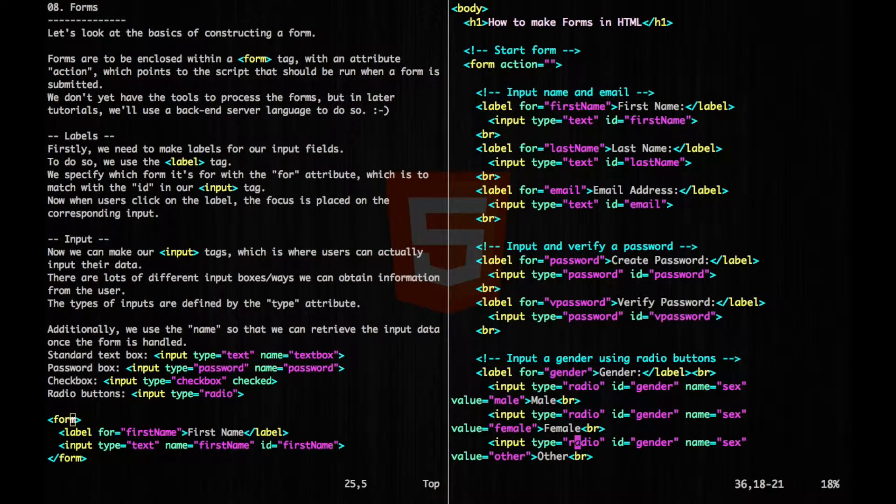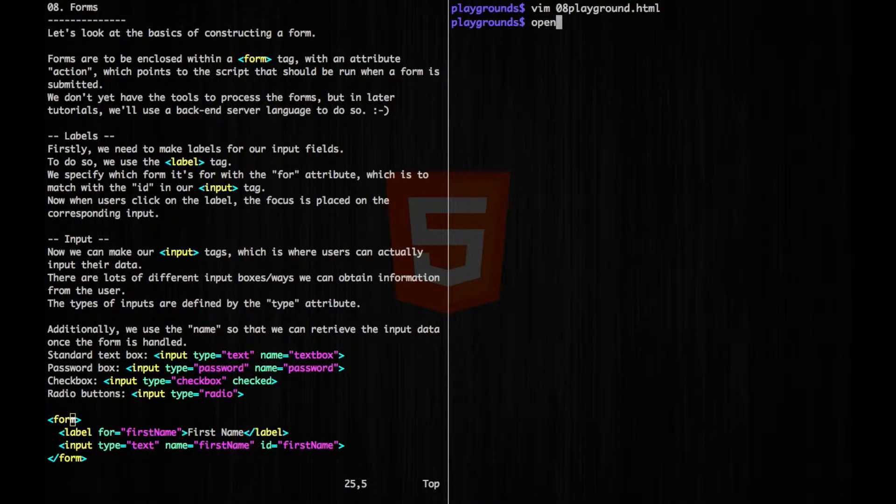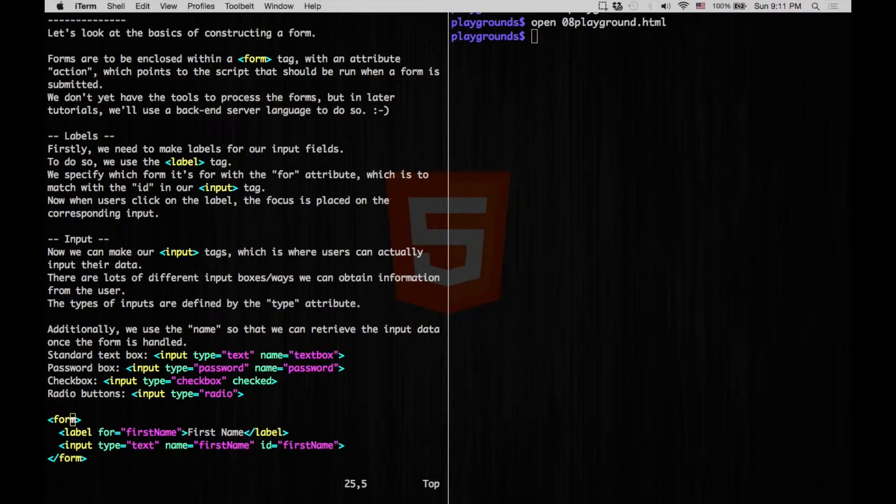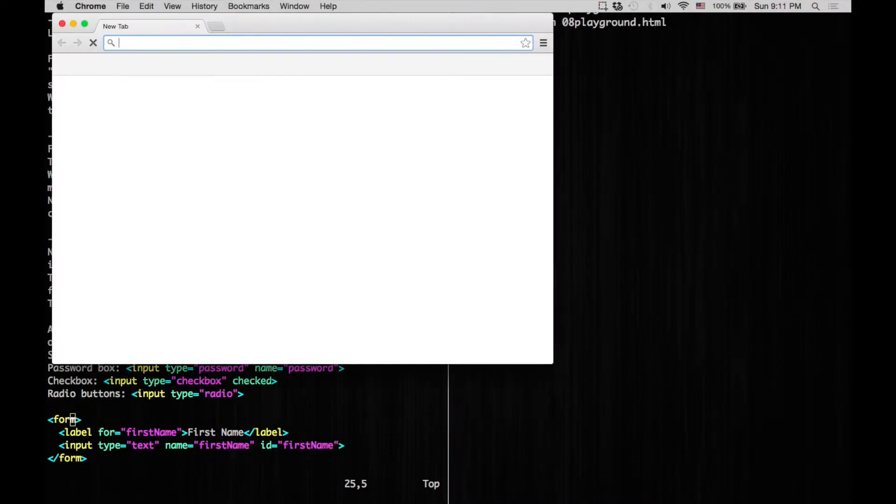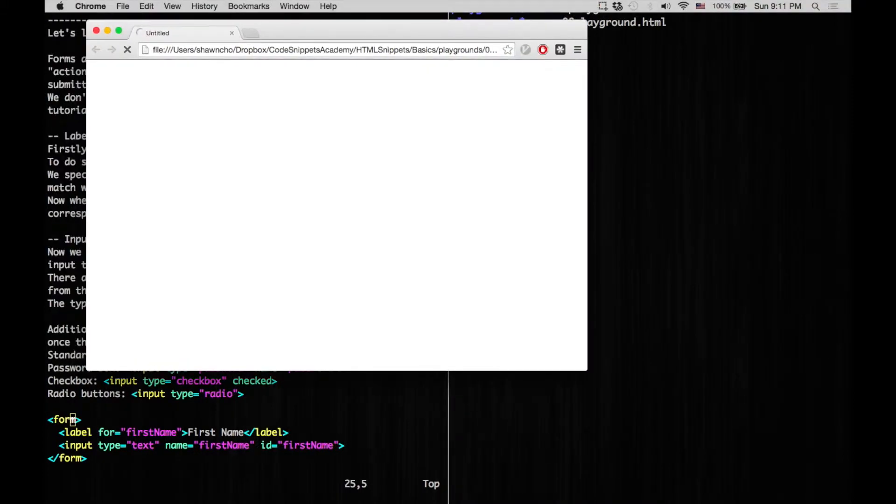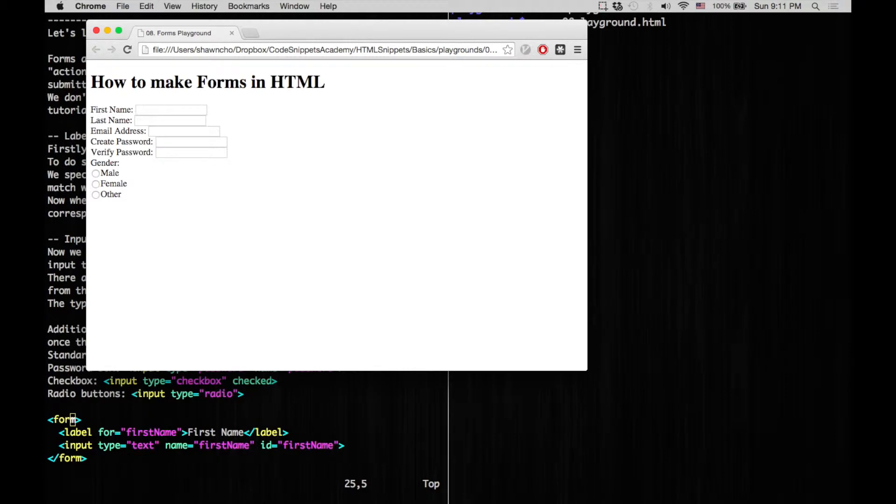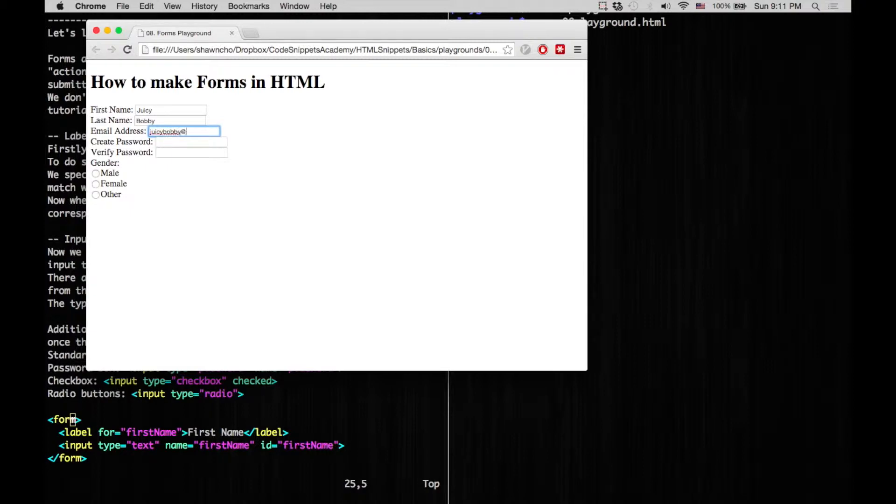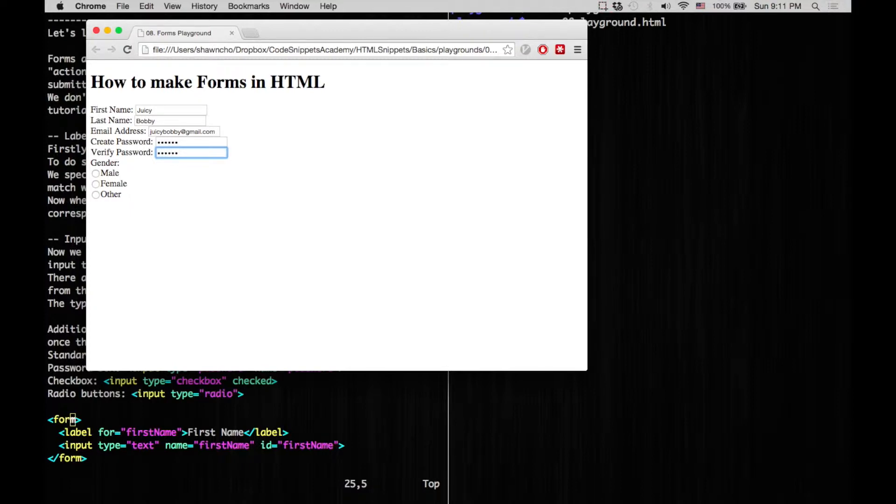Now let's try opening this up. So we have our first name here. We can type some text here. And for our password, you can see that it's going to be hidden. And for our radio boxes, notice that we can't specify more than one.